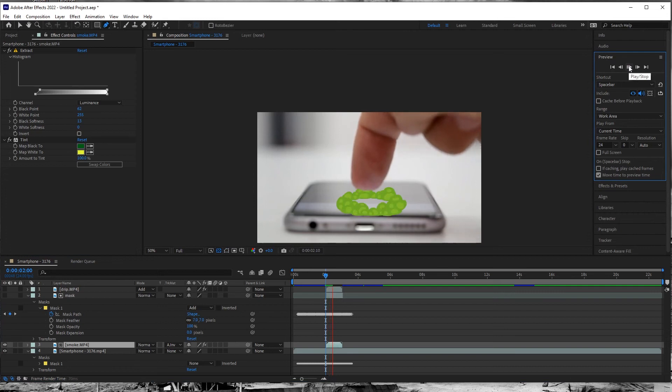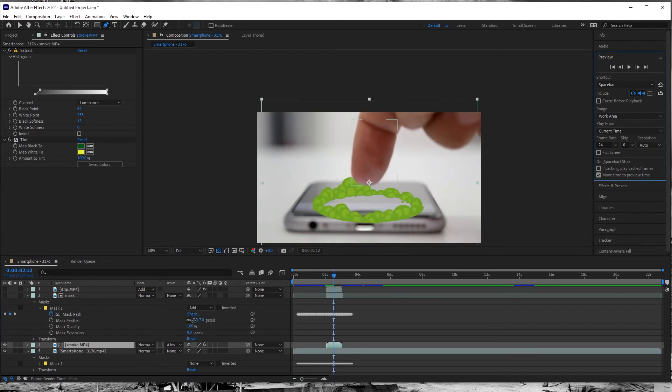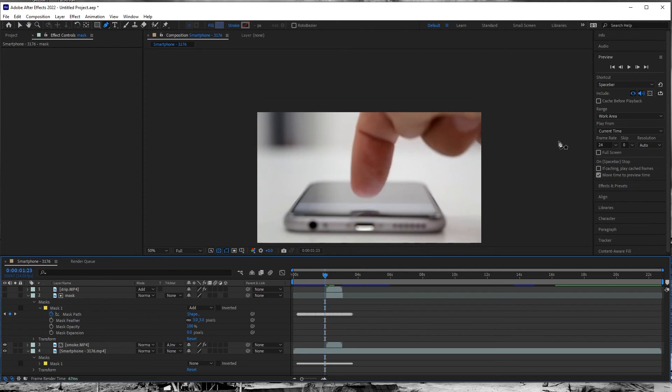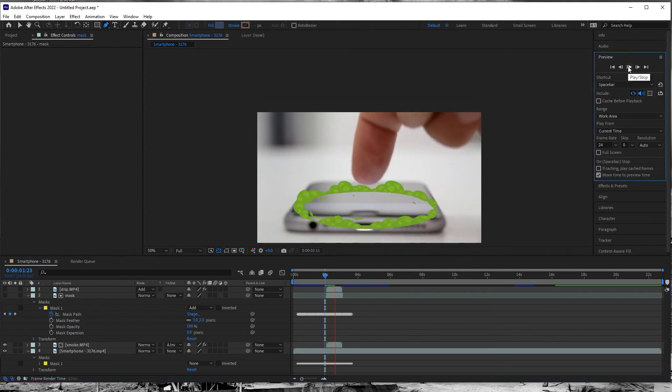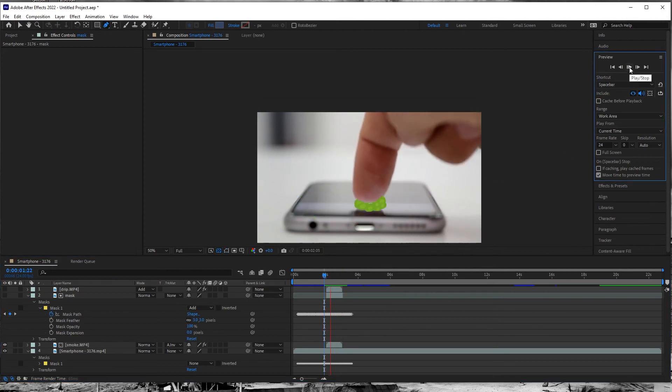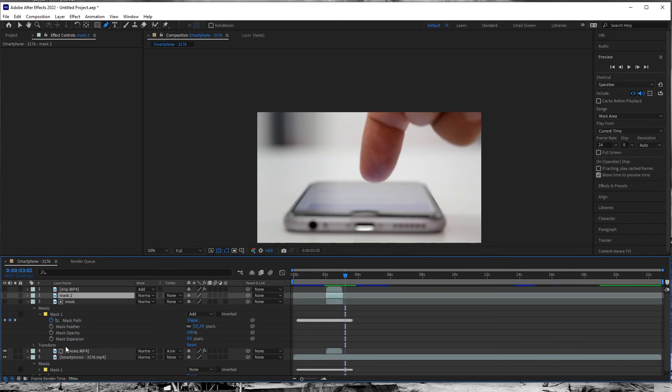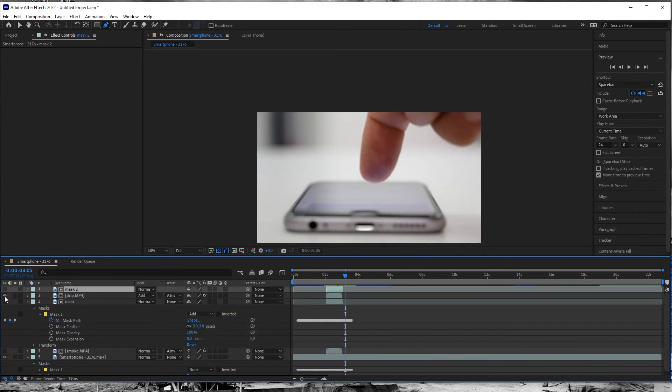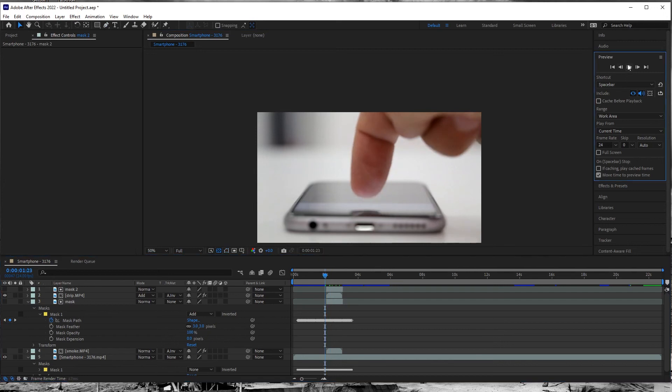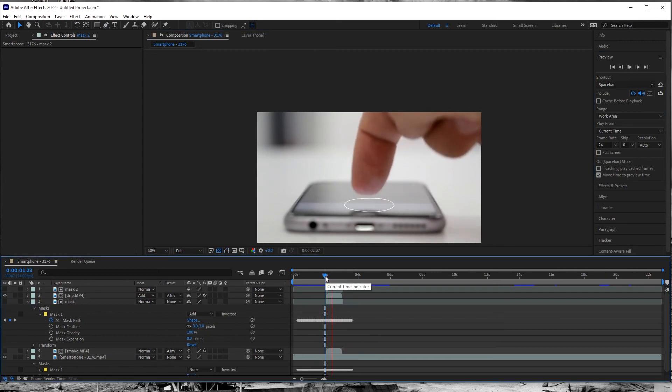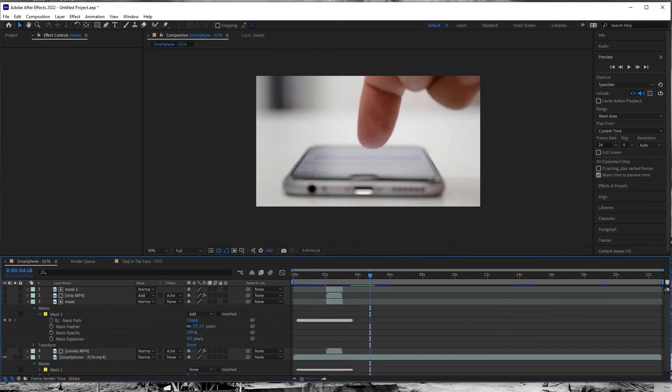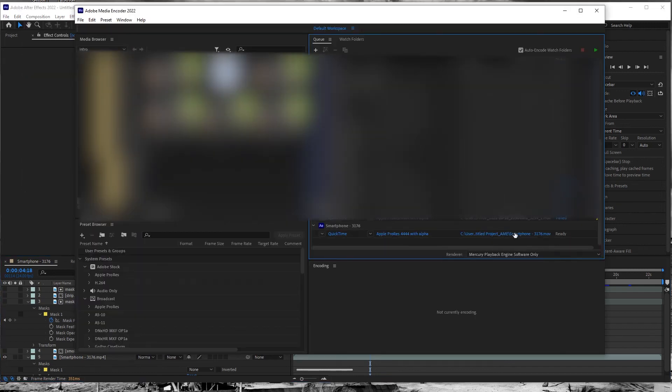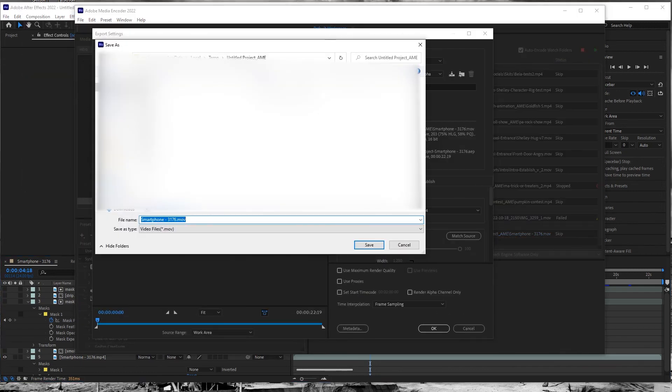By the way, if you're using an older version of After Effects and can't find the track matte dropdown on your screen, look for the button labeled Toggle Switches and Modes at the bottom of your layer menus. Go to Composition, add to Adobe Media Encoder Queue, I'm sure you know what to do from there.